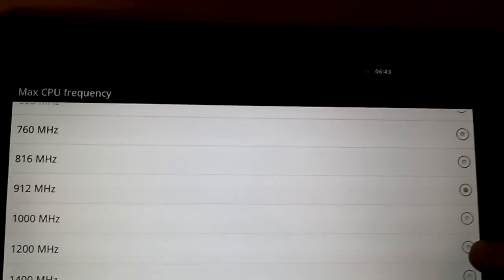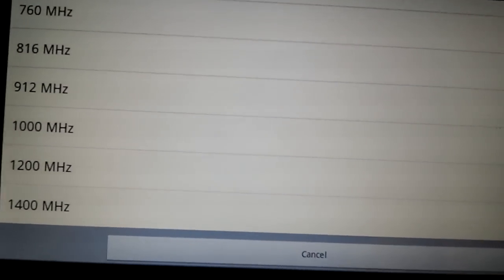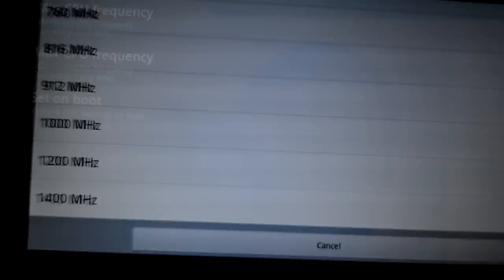Let's start off with 1.2 gigahertz. Let's go back here into Linpack.